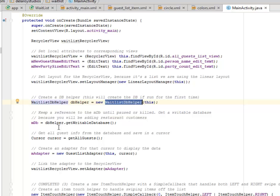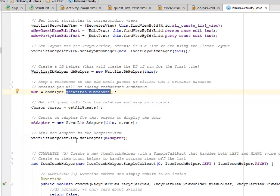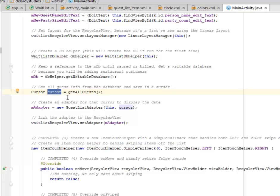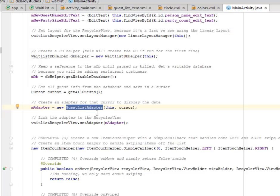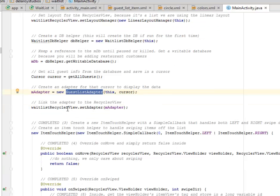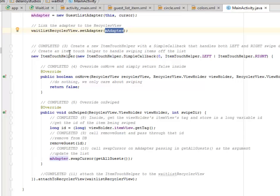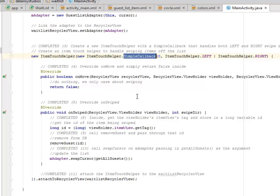We keep a reference to the db onto a field. This is going to get a writable database because we'll be adding restaurant customers. Using the db helper, we call getWritableDatabase(). We then get all guest info from the database and save it into a cursor. We create an adapter for that cursor to display the data — the m_adapter object is created from the GuestListAdapter. We set the cursor and link the adapter to the RecyclerView by calling setAdapter() passing m_adapter. Then we create a new ItemTouchHelper with a SimpleCallback.